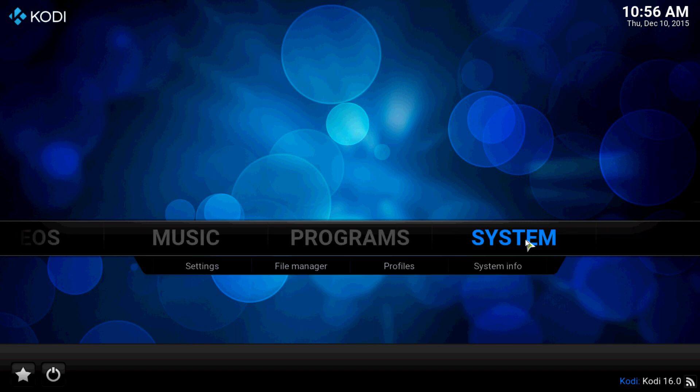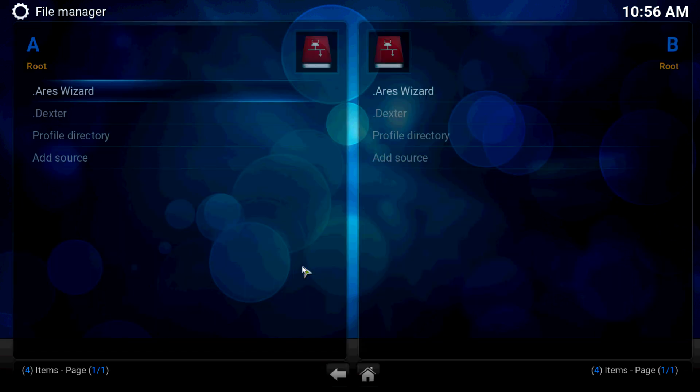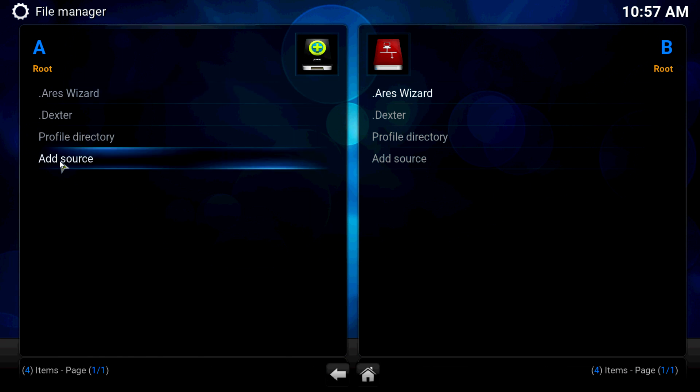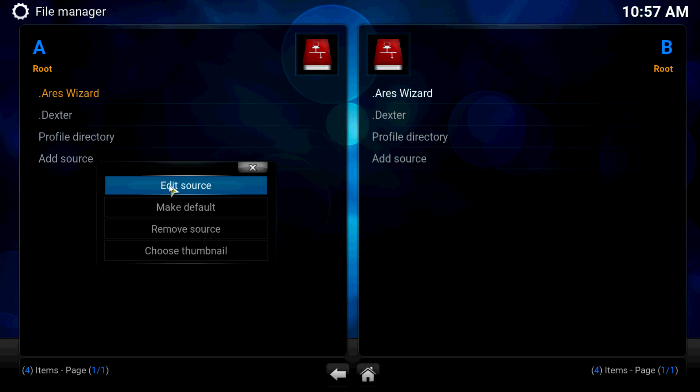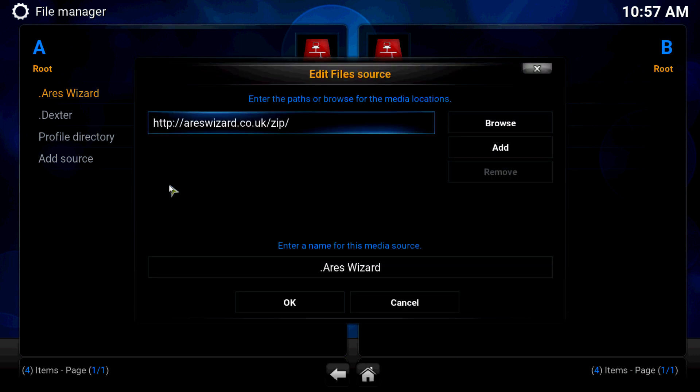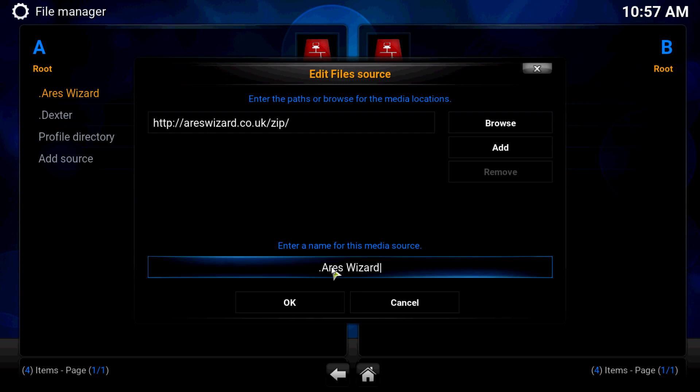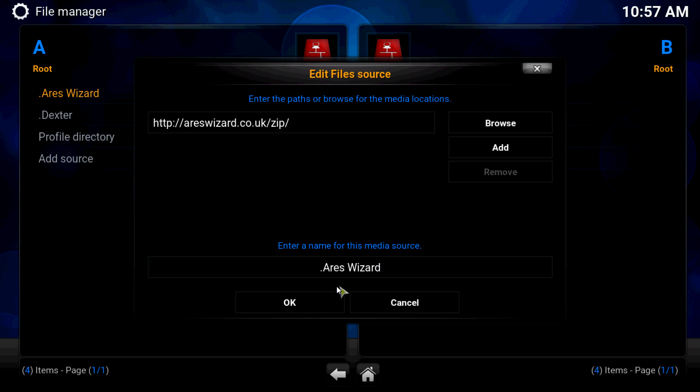Let's get started. Go to systems, file manager. What you want to click is add source. I already have it on here so I'll show you the link.